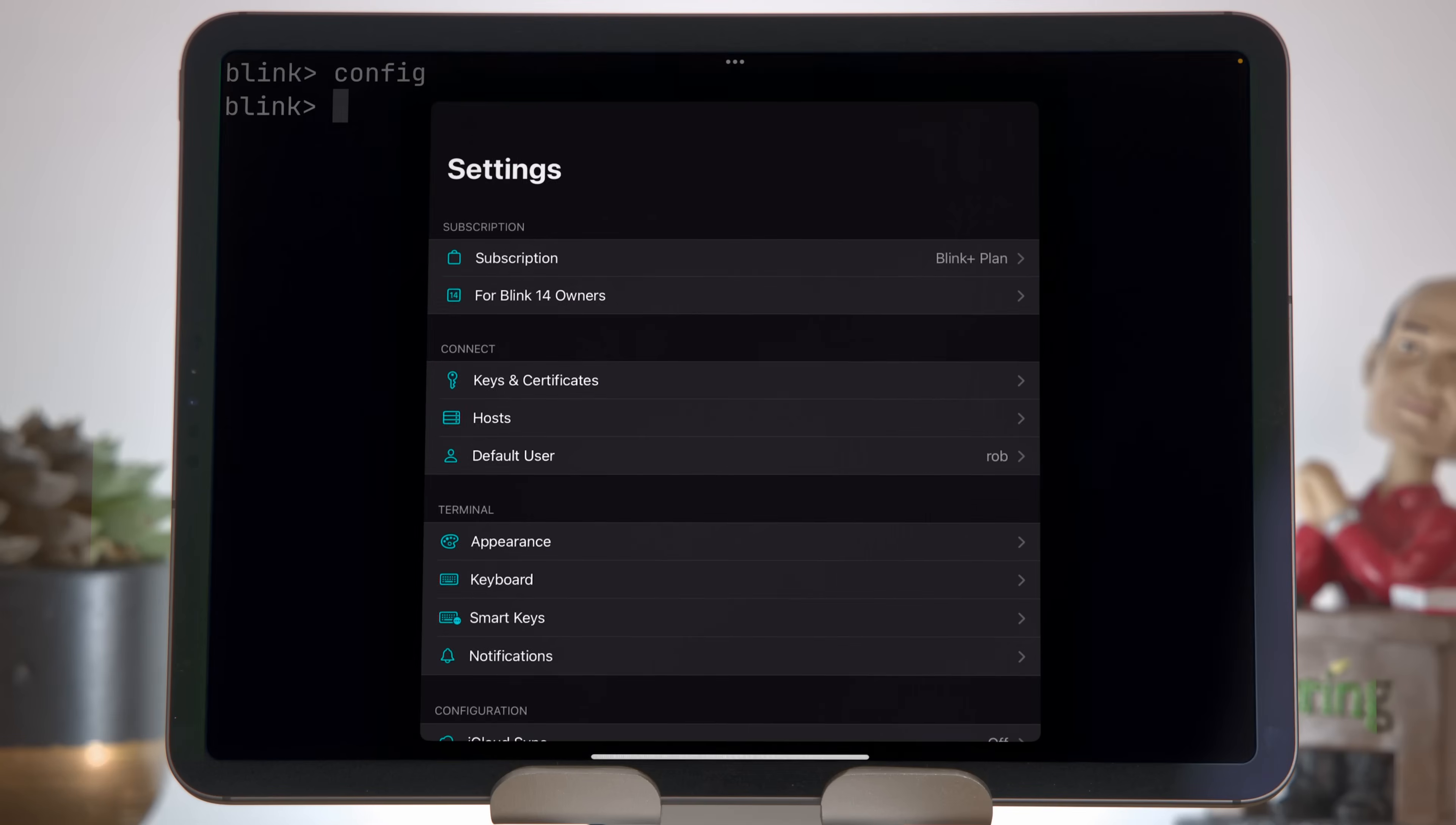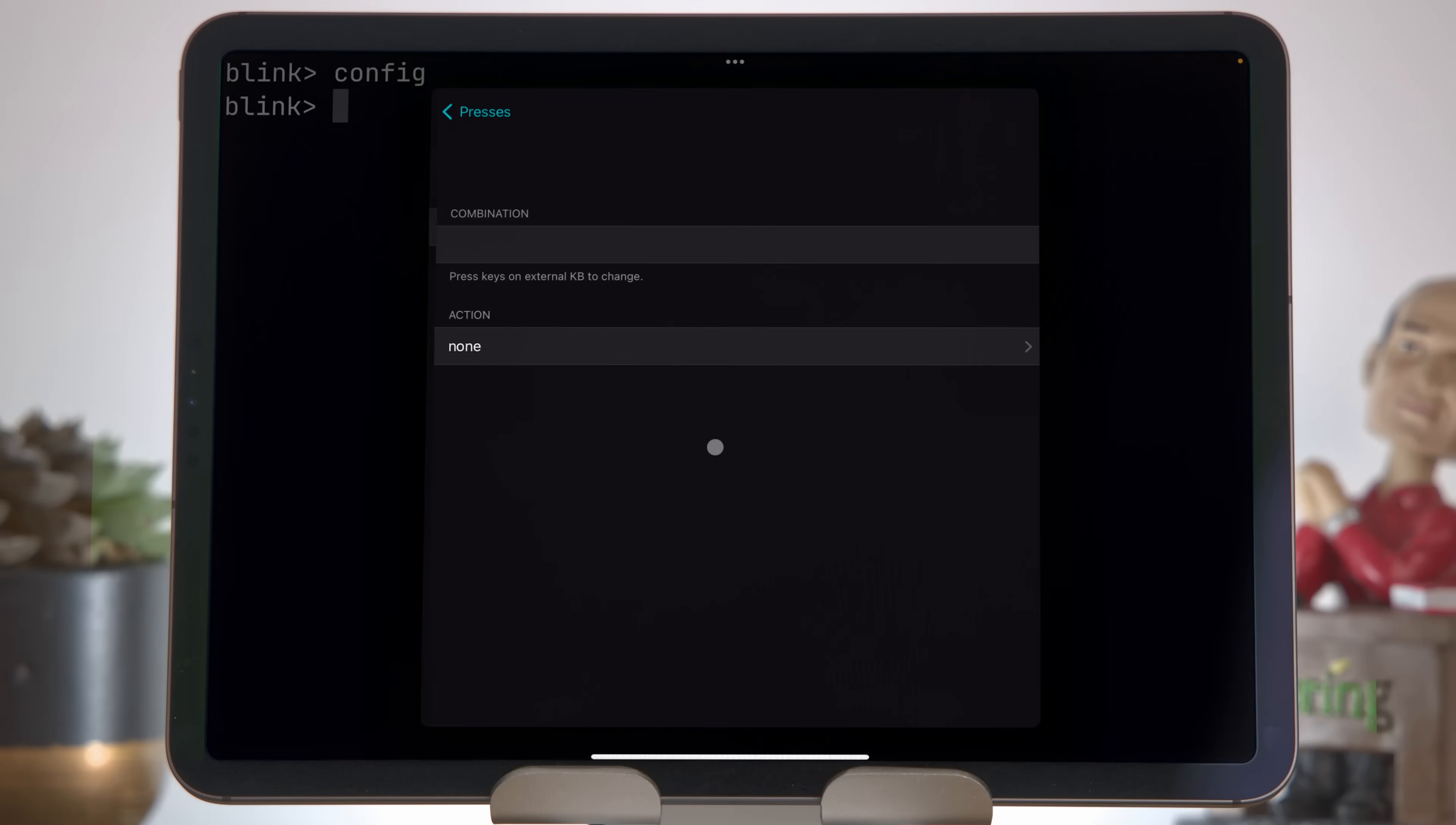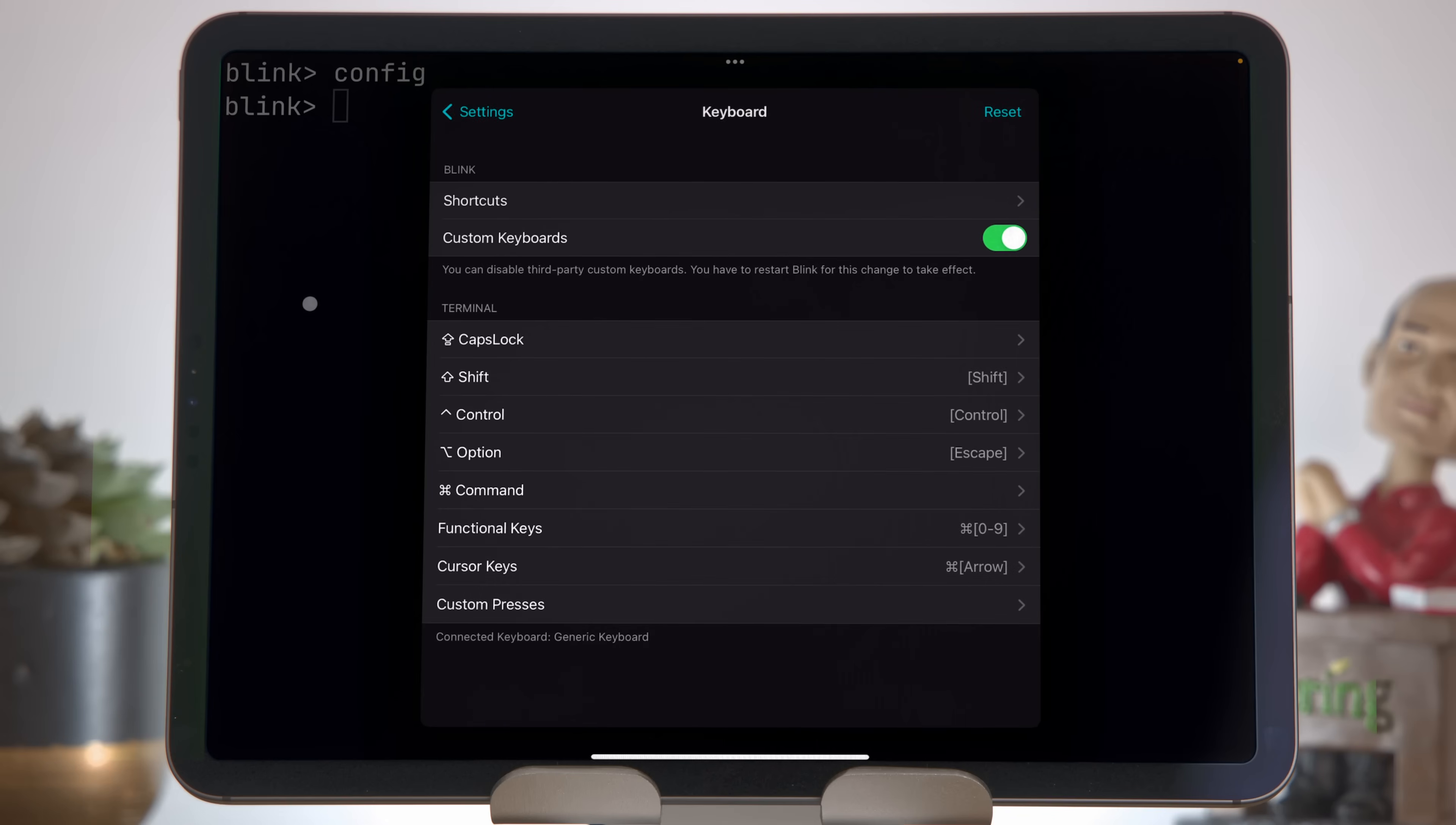You can also remap keys directly in Blink, and you can remap more keys than are available through the settings in iOS. This feature does occasionally break because the Blink developers are kind of playing cat and mouse with Apple, but it is useful to remap a few other keys. Back in Blink, bring up the Config, come to Keyboard, come down to Custom Presses. What I want to do is map the Section key, which on my Magic Keyboard is where the Escape key really should be. I want to map that to Escape. Press Add Shortcut, press the Section key, and you should see it pop up in the Combination window here, and then in Action, choose Escape. The Control as Escape shortcut we made earlier will still work, but normally you'll find the Section key works as Escape.